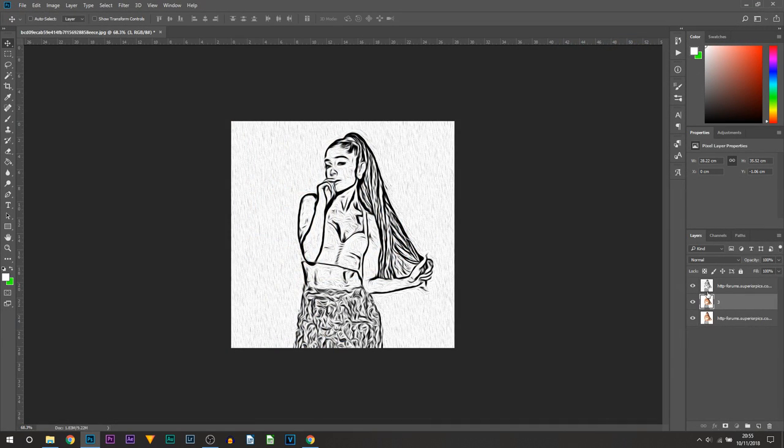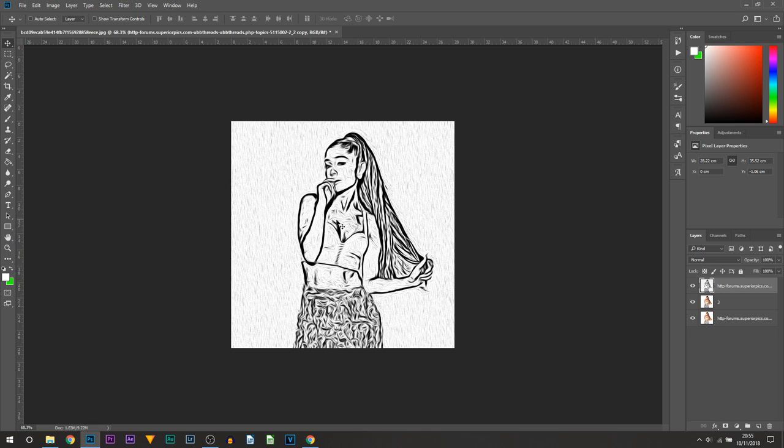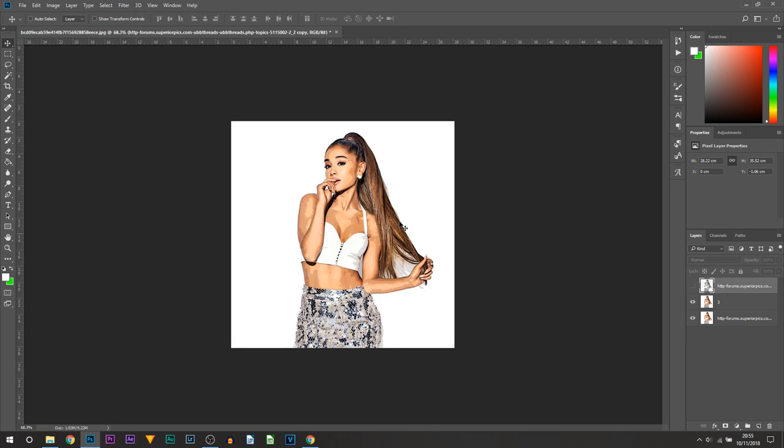Another thing I forgot to mention, the top layer which is this one we've been working on throughout the video, just hide it by pressing the eye. You can see we can now see that type of effect we've just done to this image.